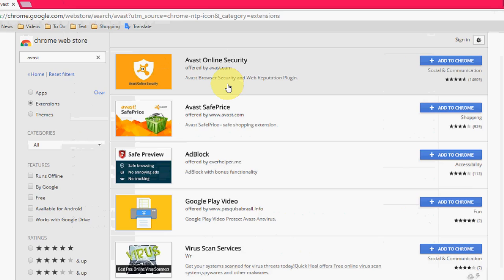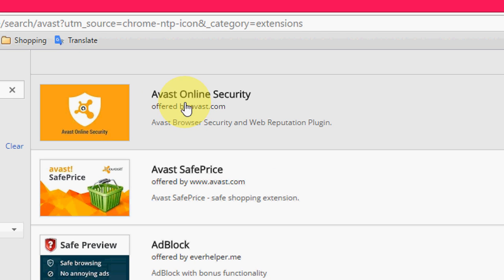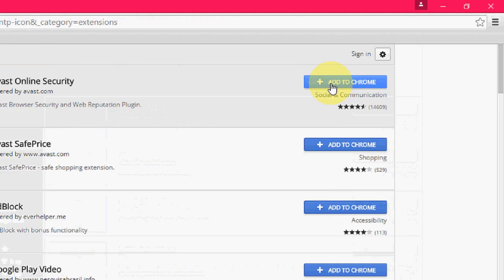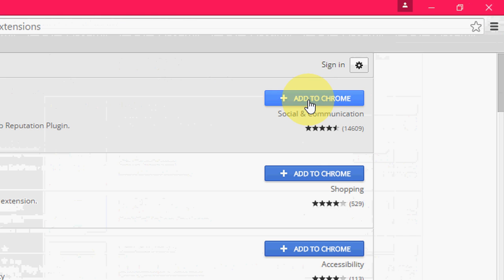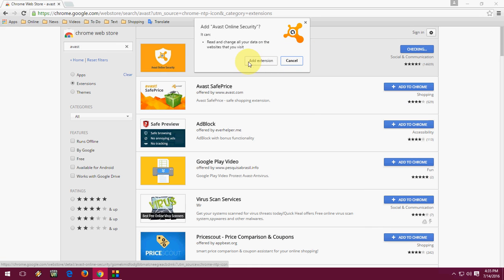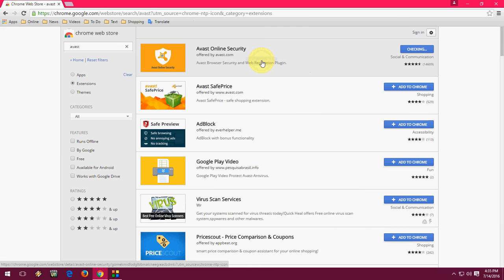You will get this Avast Online Security. This is a free antivirus for Chrome browser. Click on add to Chrome, then click on add extension.